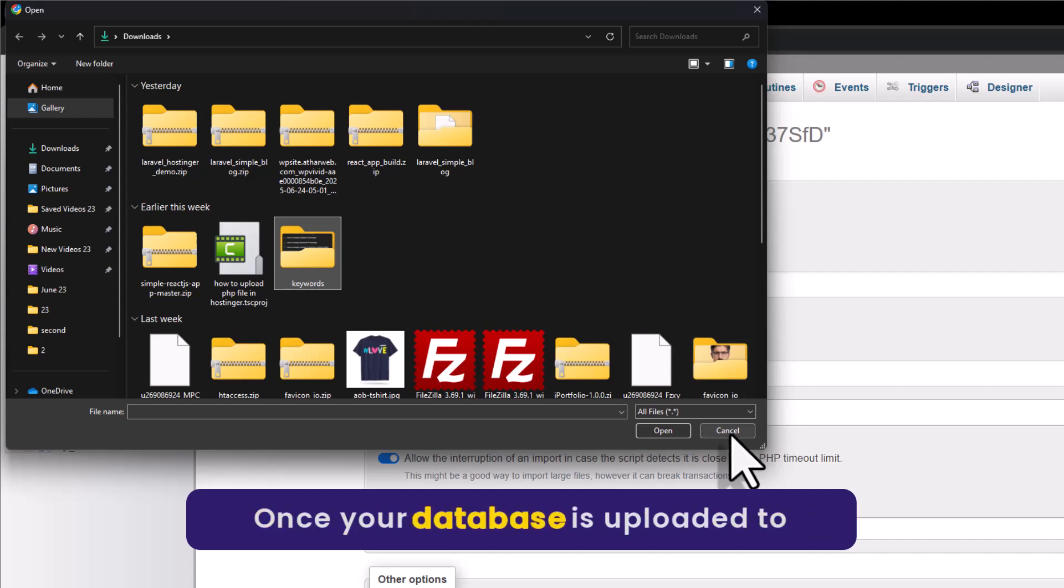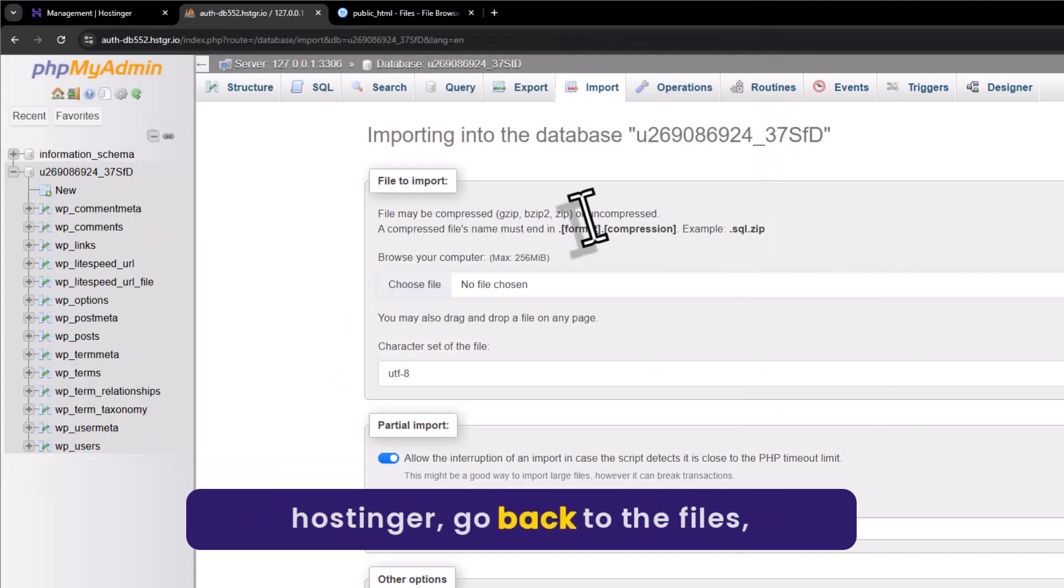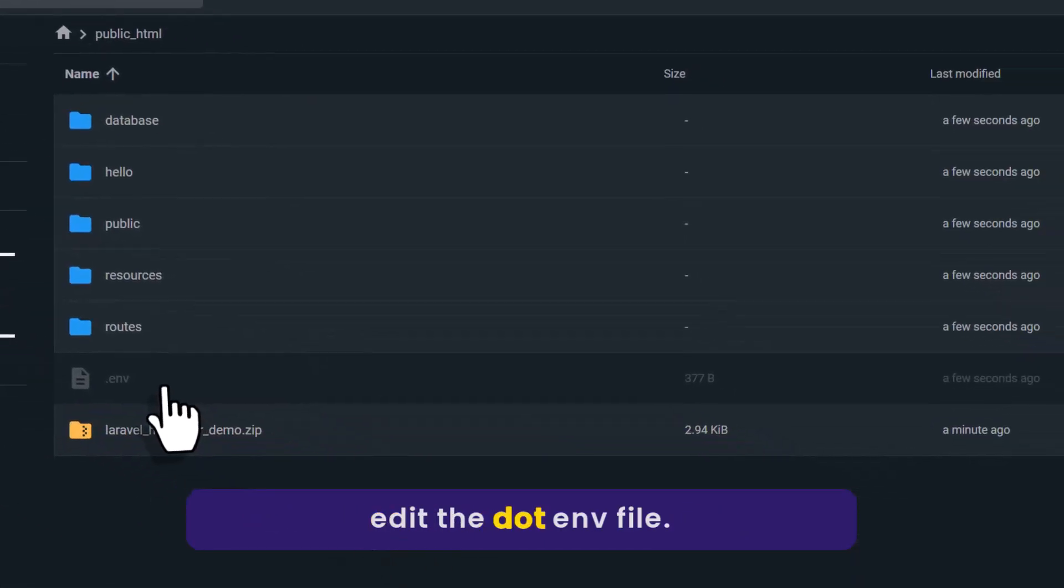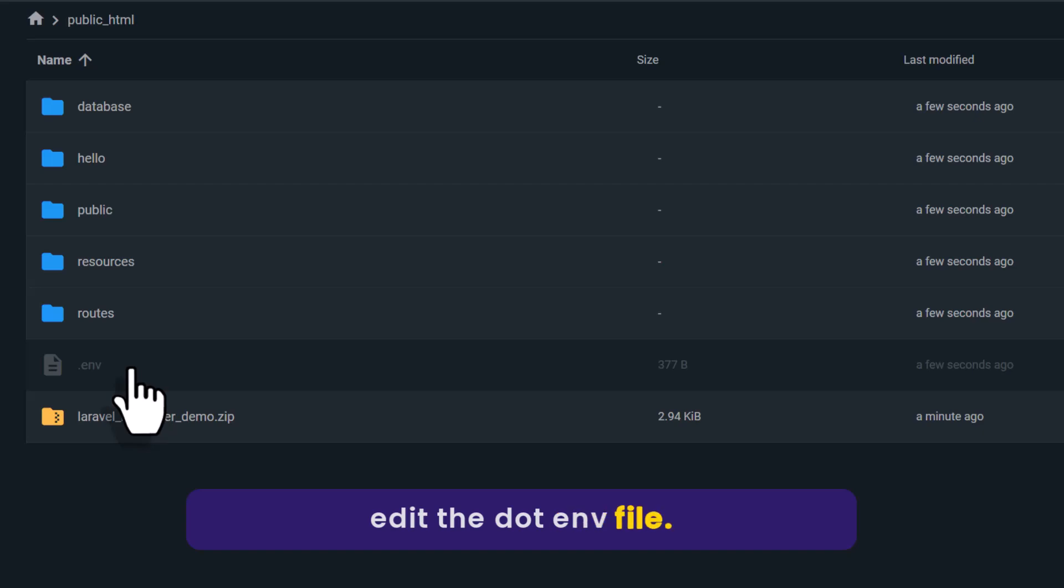Once your database is uploaded to Hostinger, go back to the files. Edit the .env file.